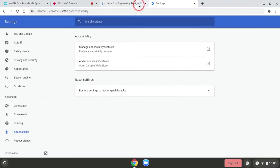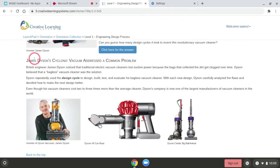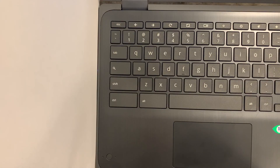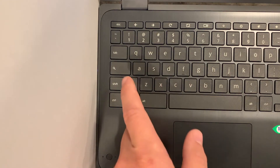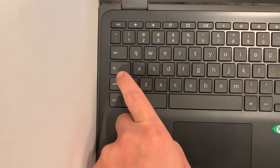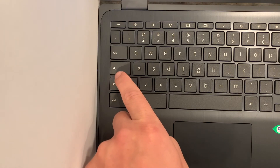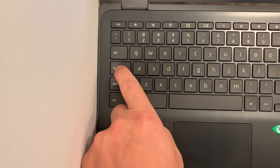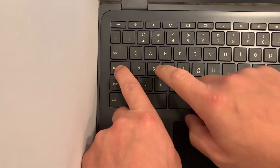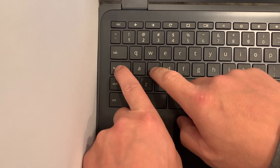Now let's test this out. I'll exit out of this tab and go into a web page. I first need to highlight the text. Once I have my text selected, I'm going to hold down the Search key — which is the spyglass — and press S.